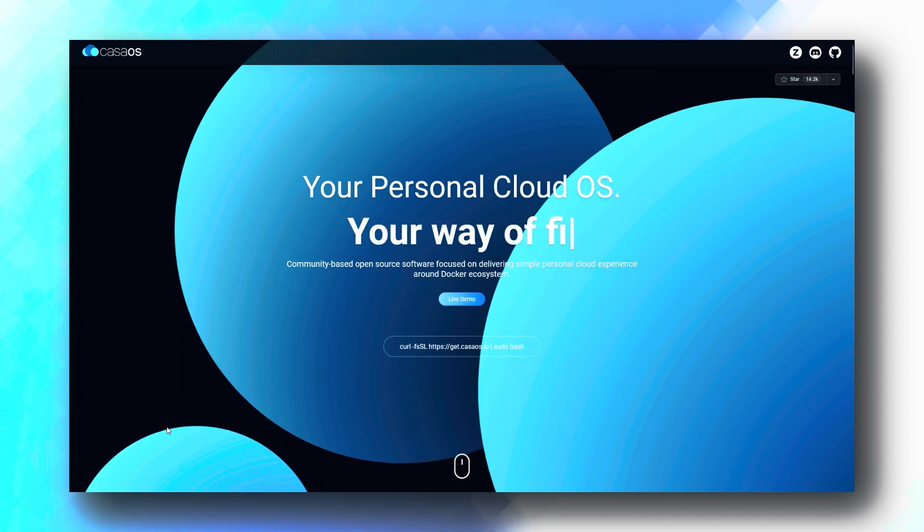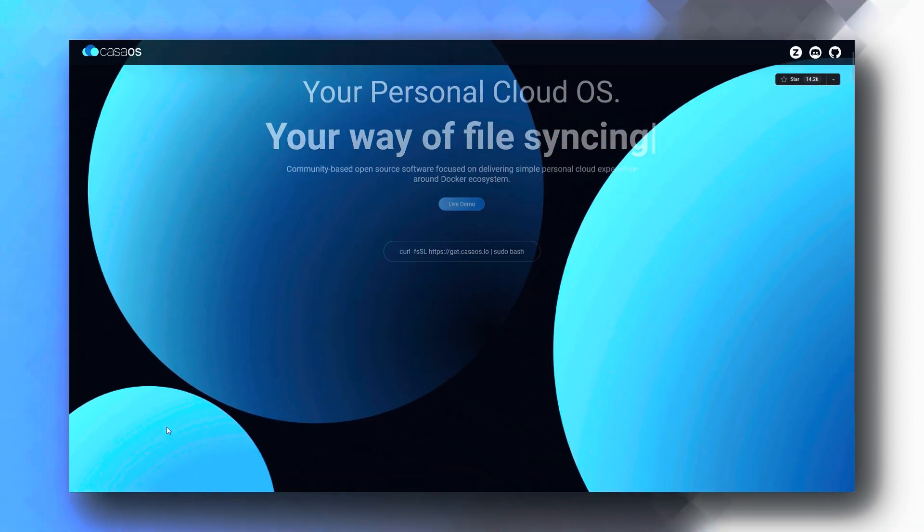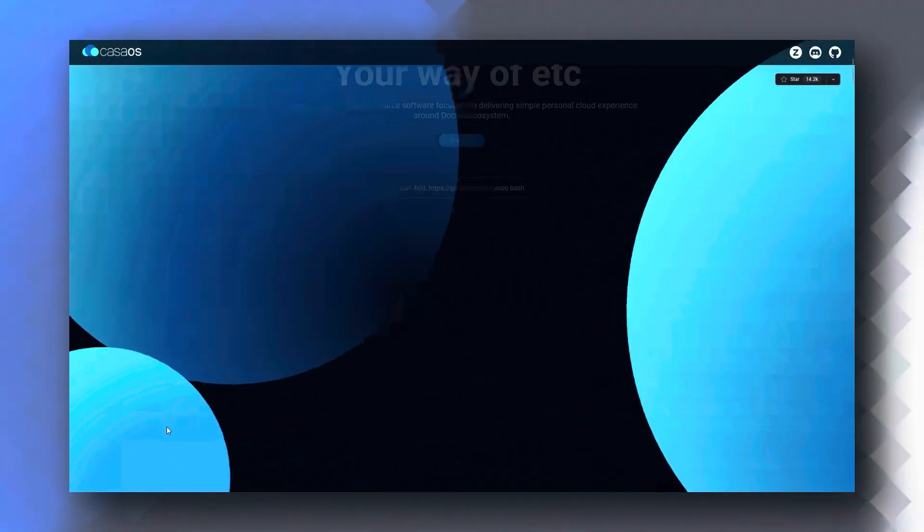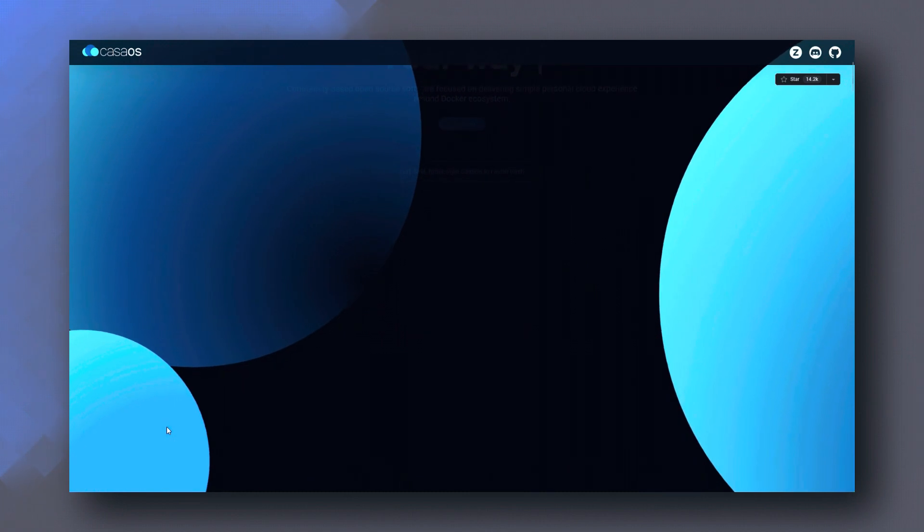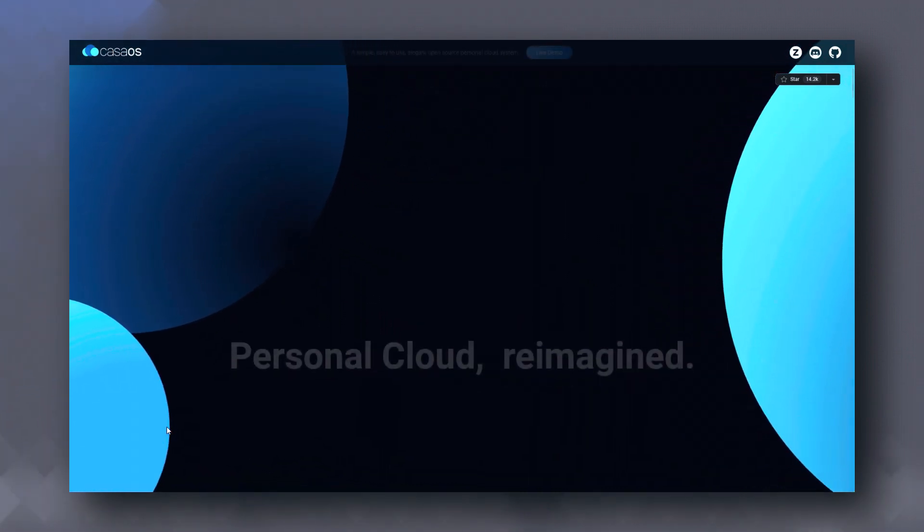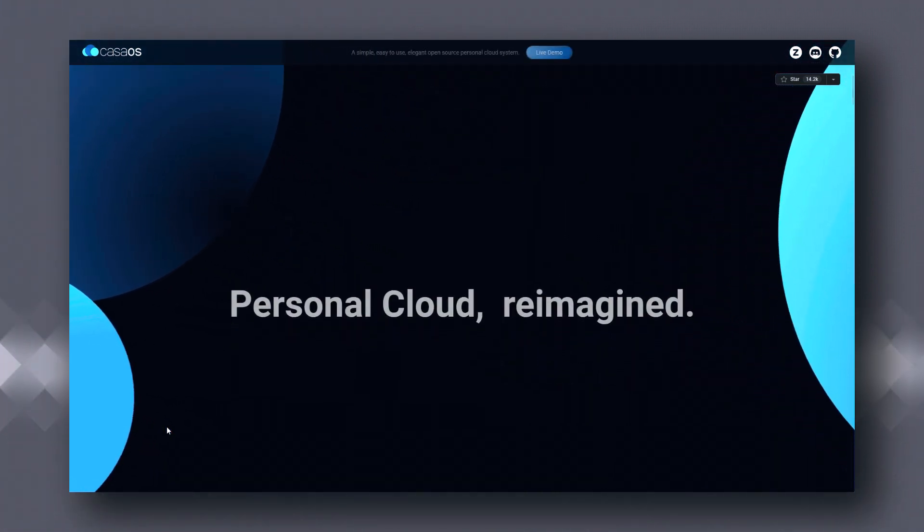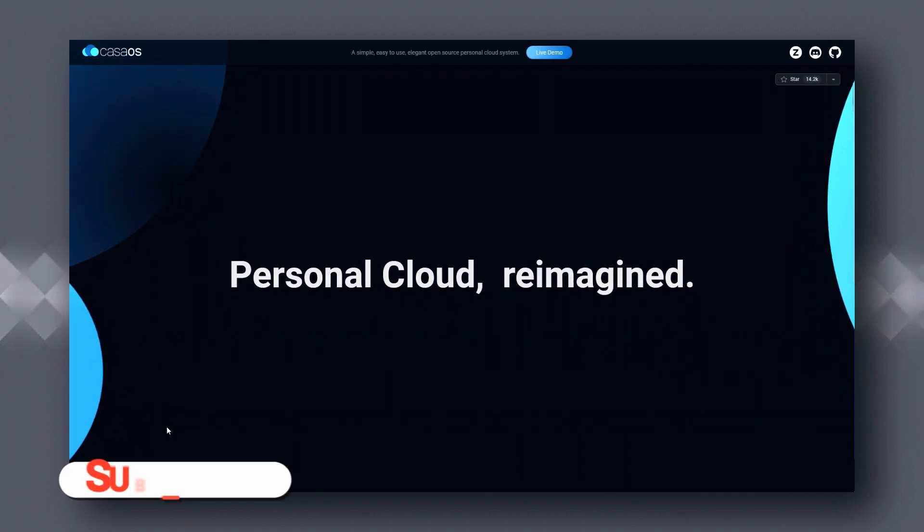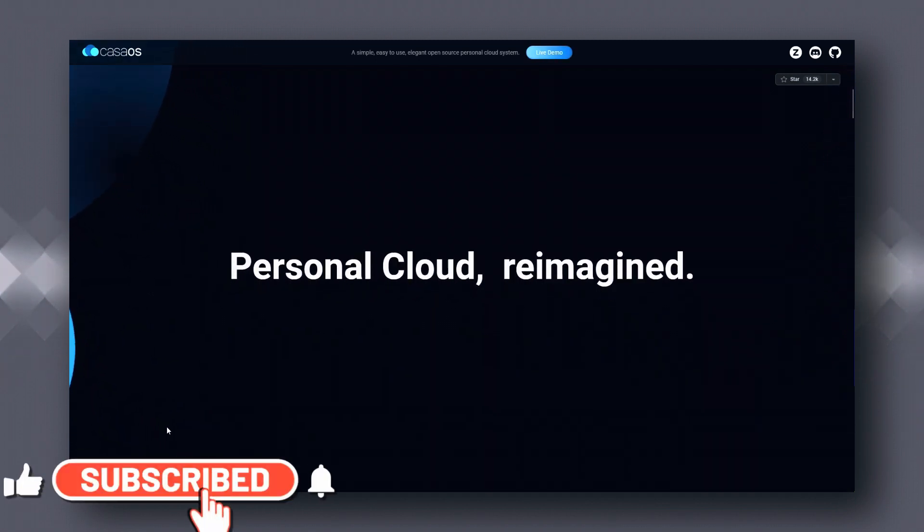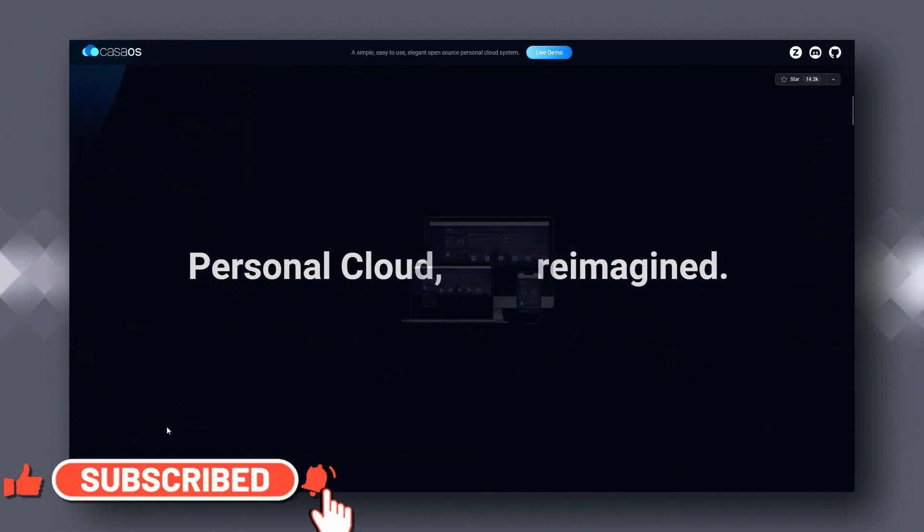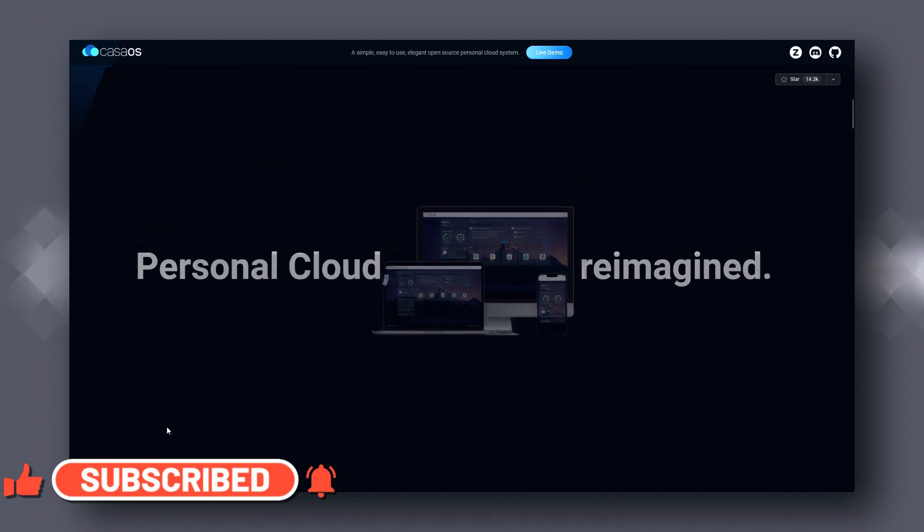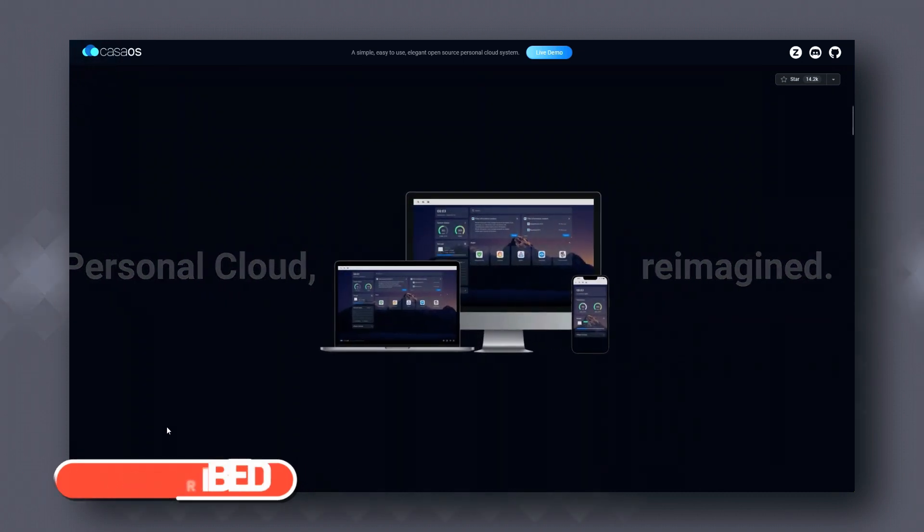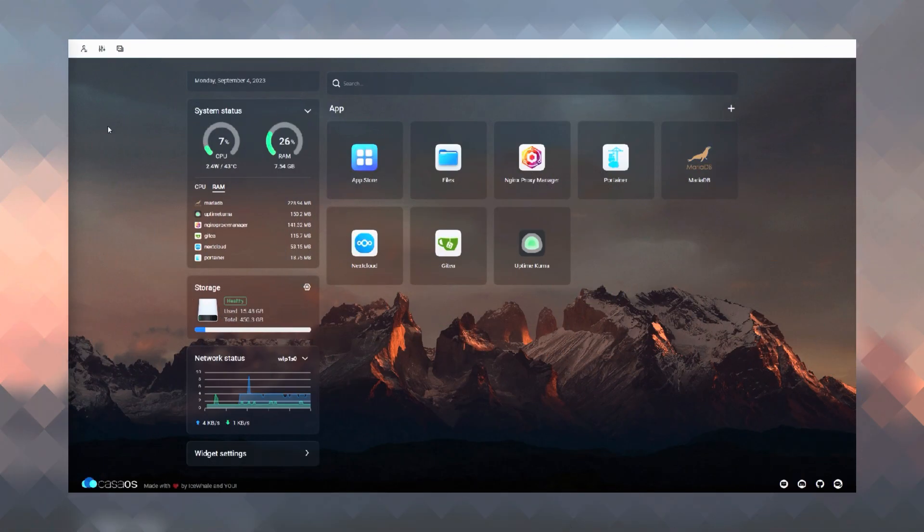CasaOS presents itself as a cloud operating system. Even though it calls itself an operating system, it's not really an operating system. It is just an application which makes managing your home labs extremely easy.